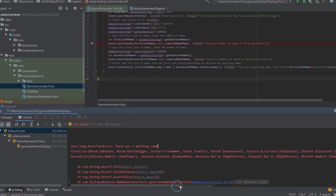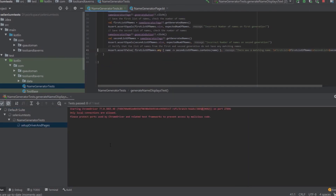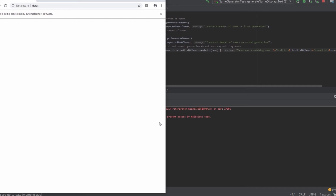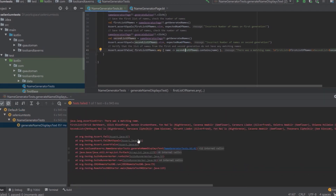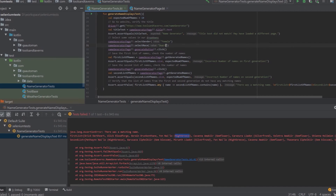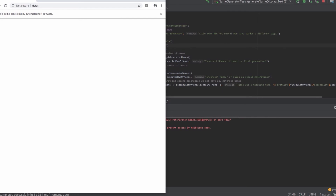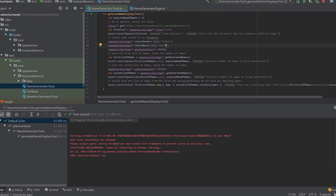It looks like there was a matching name — what are the odds? This might be a bad test or an actual bug. Running it again to confirm: the issue is that 'Night Breeze' appeared in both the first and second generated lists, so the test thought there was only one unique name. Let's change the race to something like Dwarf to avoid the overlap, and that should fix the issue.